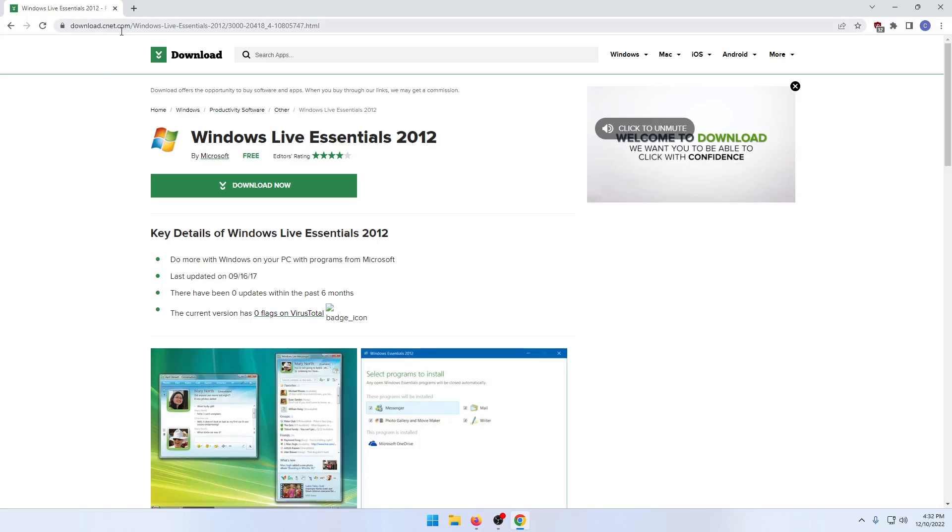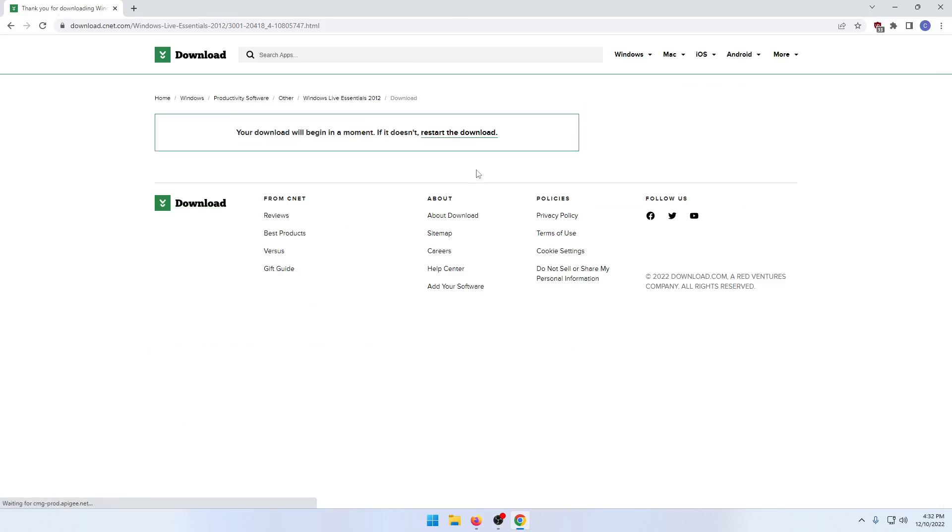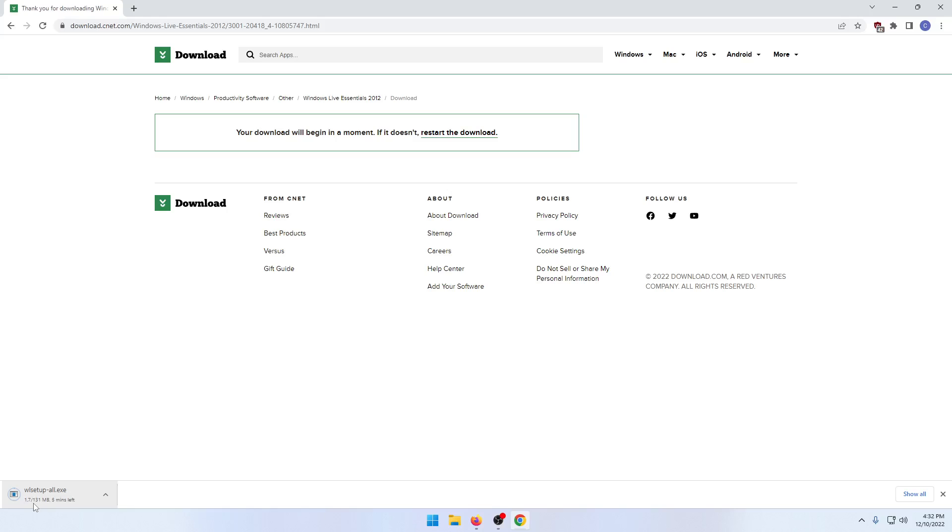It's DownloadCNAT.com and it's called Windows Live Essentials 2012. So just go ahead and download this program and once it's done downloading I'll be right back.